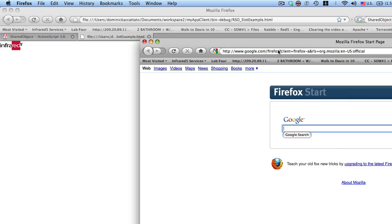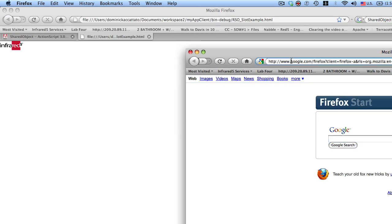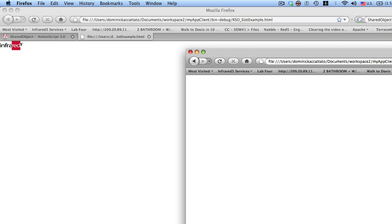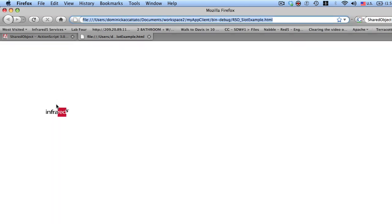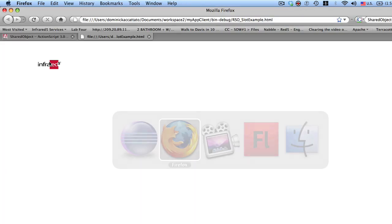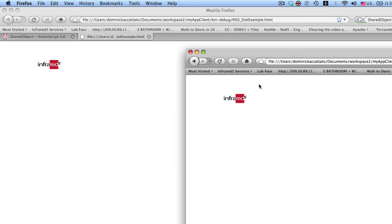So I've got a logo. It's an Infrared5 logo. And if I take one of them and I move it around, you can see that I am updating that shared object. And if I move it, that one...